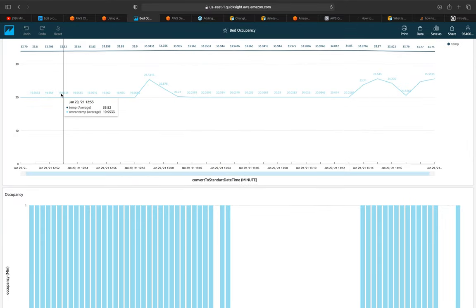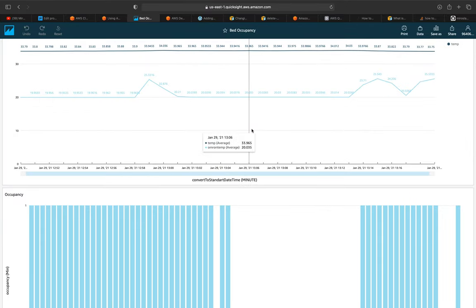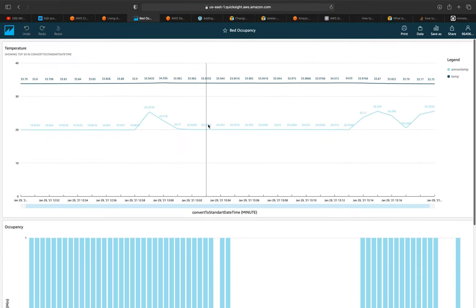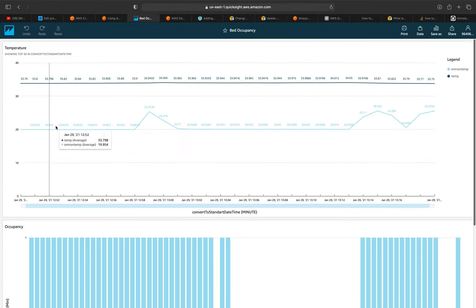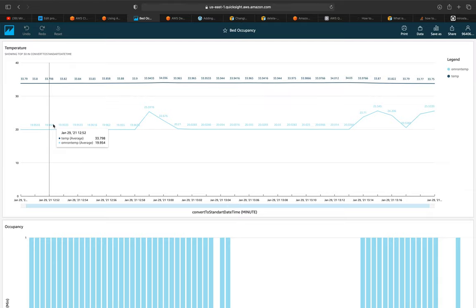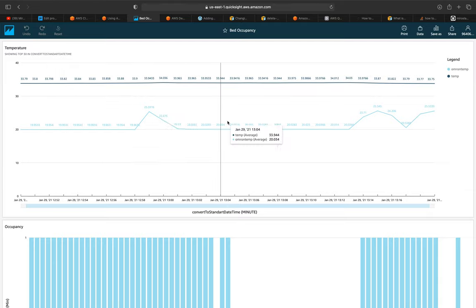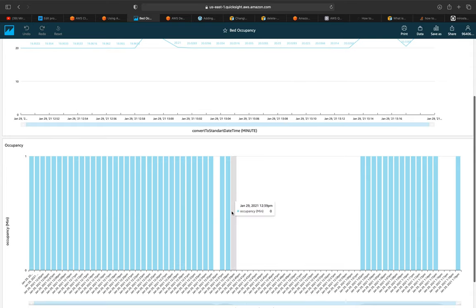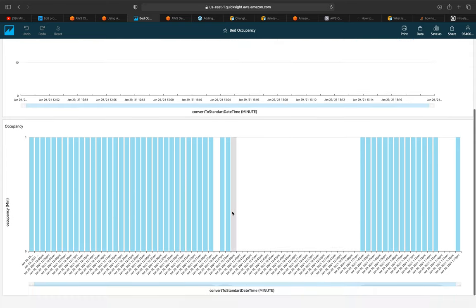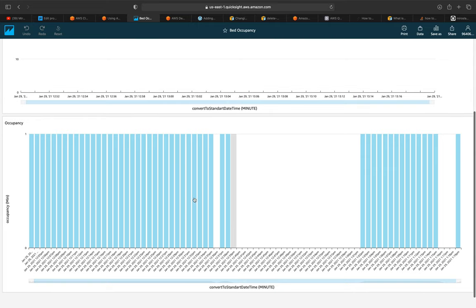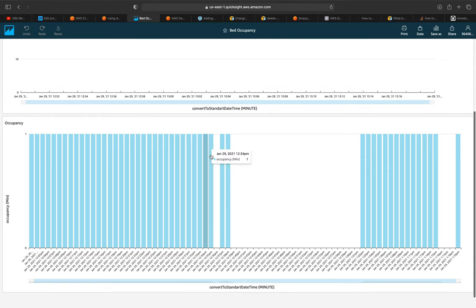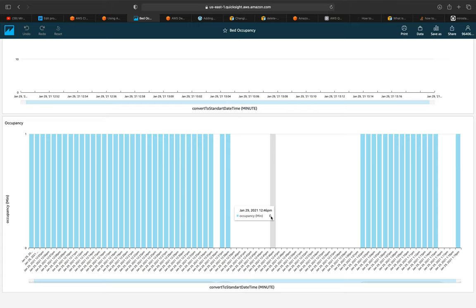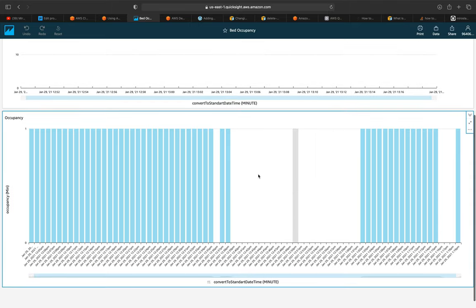And we can easily create this simple dashboard, which shows the temperature readings of both the internal and the Omron sensor. And also the occupancy of the bed, where when we have a bar, it represents true that we have occupancy. And when we have nothing, I mean zero or false, it's just white.